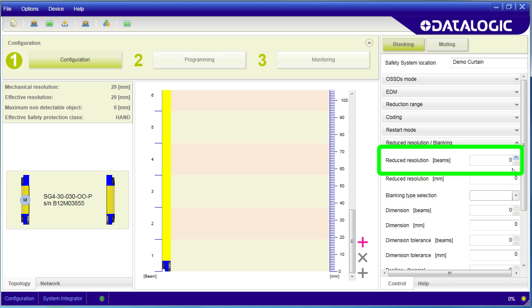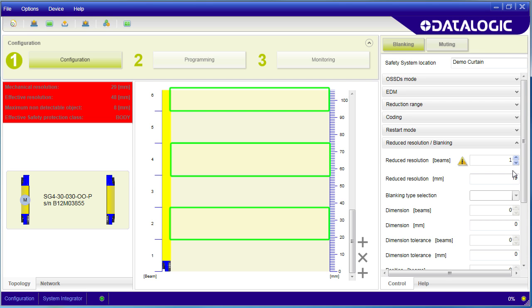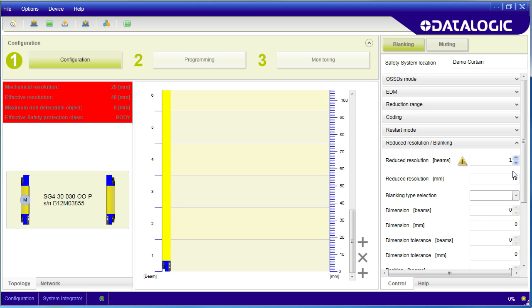If we change this to a 1, we are telling the light curtain to allow any objects that intercept up to one beam to pass. The yellow light bars shown here represent the active beams. We see that while the light beams can do 29mm,